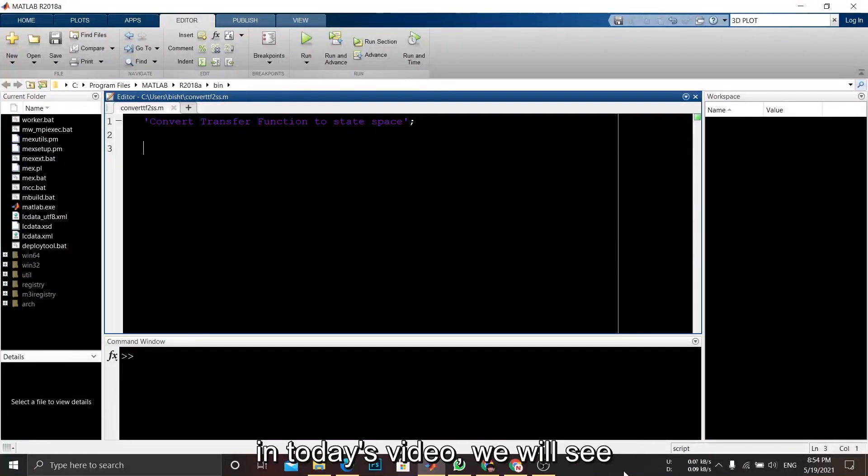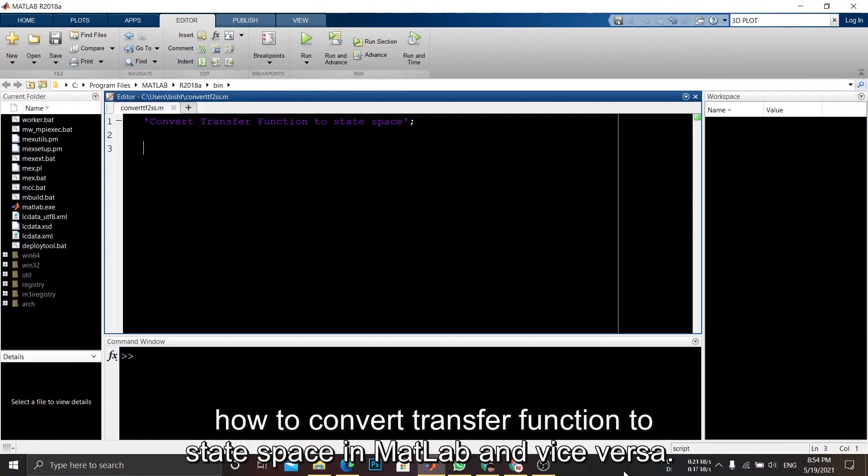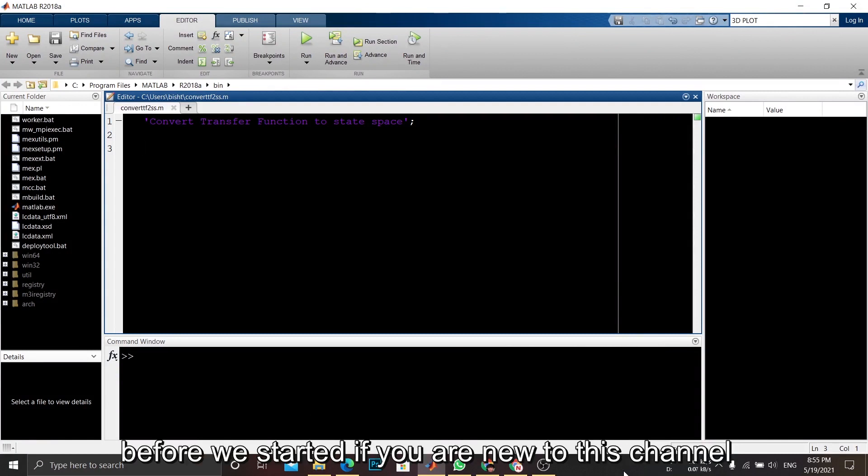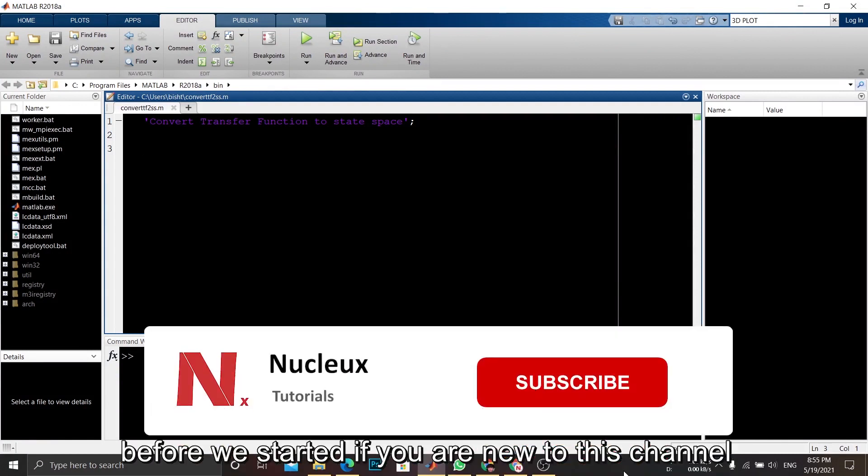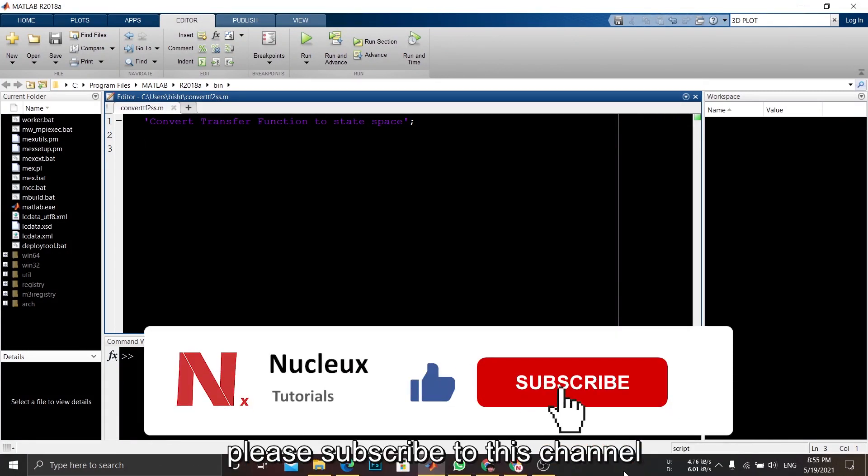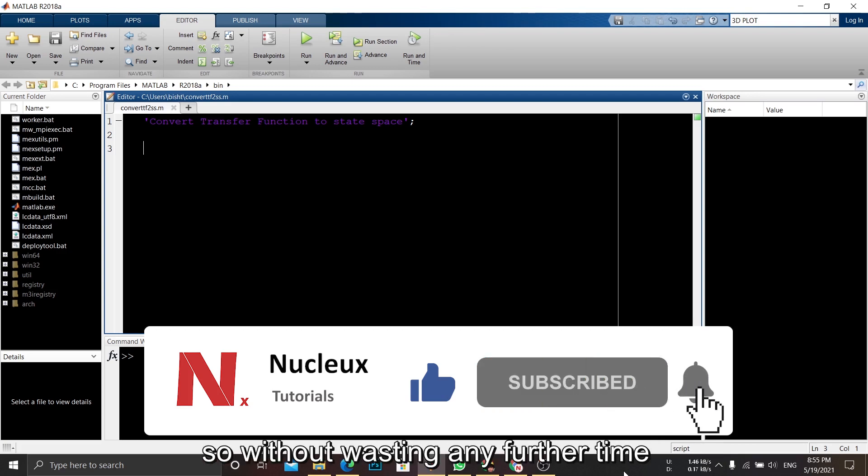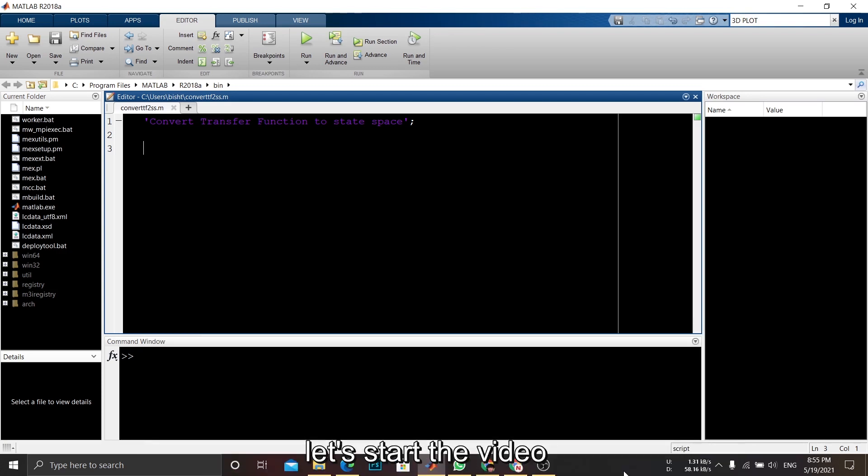Welcome guys, in today's video we will see how to convert transfer function to state space in MATLAB and vice versa. Before we start, if you are new to this channel, please subscribe to this channel. So without wasting any further time, let's start the video.